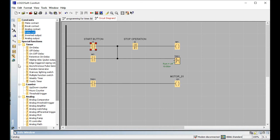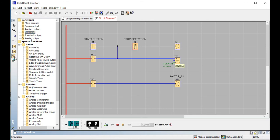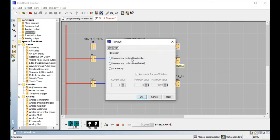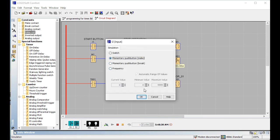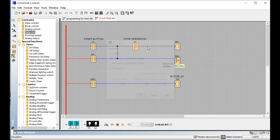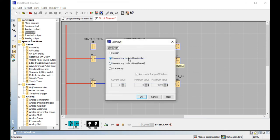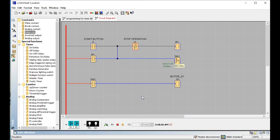Let's start the simulation so you can directly see the operations. First, this is the selector switch. When you are using the selector switch, you directly click on it. Because this is a push button, a momentary push button make contact is needed here. Momentary push button make contact here — this is not a break contact. This will be a momentary push button make contact.